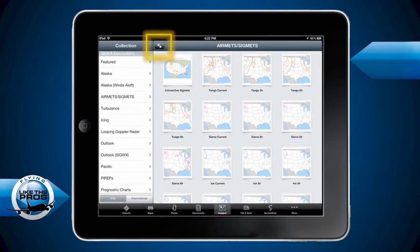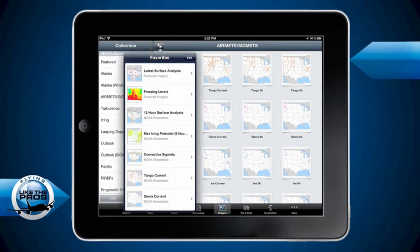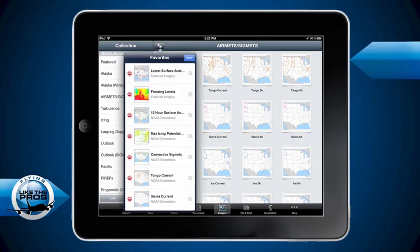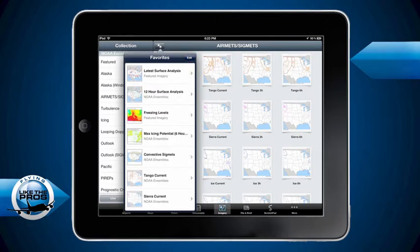Anytime I want to pull up my favorite charts, I hit the double star button. The cool thing is once all my favorite charts come up, I can actually edit the order they appear. I'll tap the edit button, and those three little line symbols on the right - I just hold my finger down and I can reorder this into any order I want. So I come into imagery, hit the double star button, and go to my favorite imagery charts. That helps me make my workflow a lot more efficient.